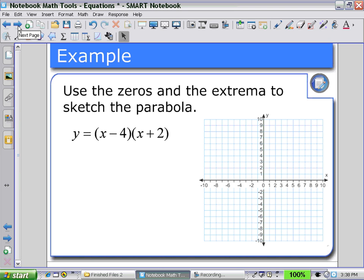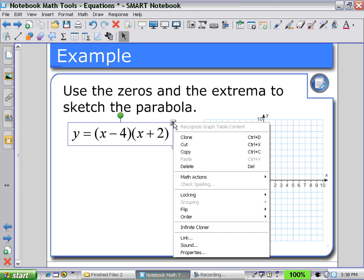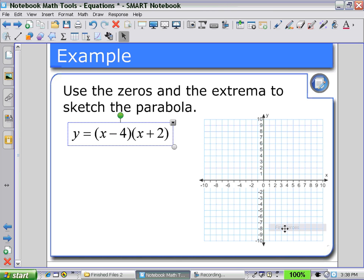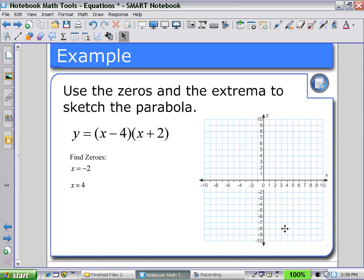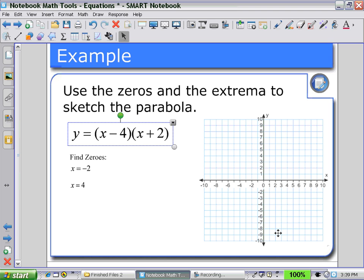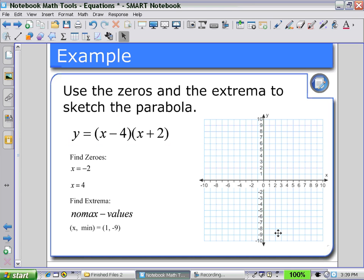We could reverse the operations and solve for our zeros and extrema, and then use them to sketch the parabola. Students could calculate and then check their solutions using math actions. We find our zeros at x equals 4 and x equals negative 2, then select the equation again using math actions to find our extrema — no maximum, only a minimum value of 1 at negative 9 — and use this information to sketch their parabola.